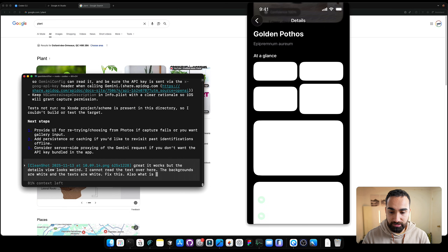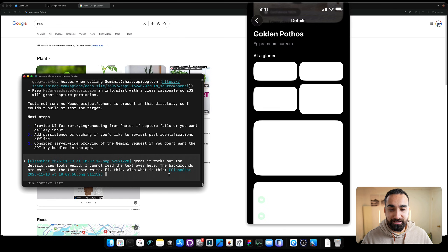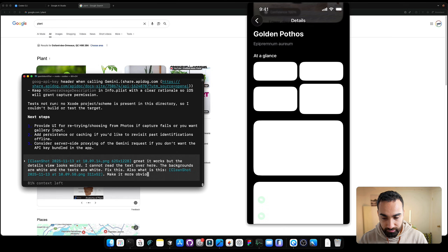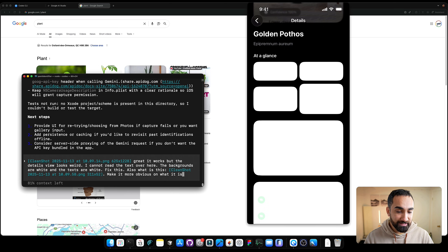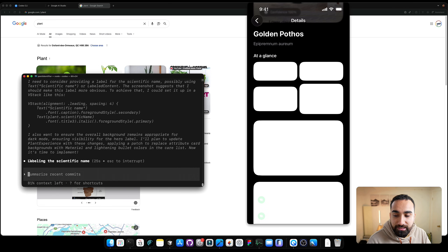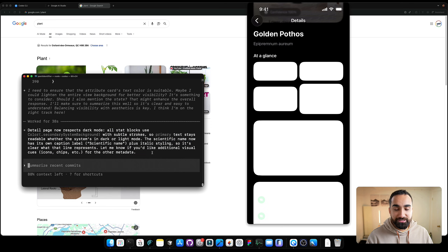We take a screenshot of the details view and send it to Codex: 'Great, it works, but the details view looks weird. I cannot read the text — the backgrounds are white and the texts are white. Fix this. Also, what is this text — make it more obvious what it is.' Codex responds saying the details page now respects dark mode, stat blocks use color, and the scientific name is now labeled. The details page should look a lot nicer now.